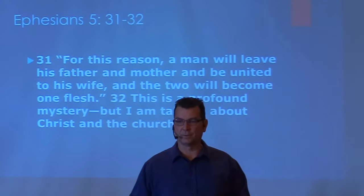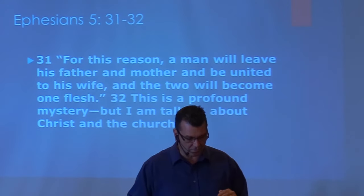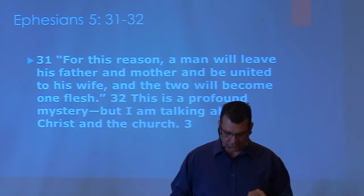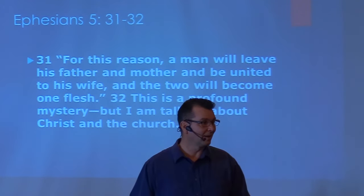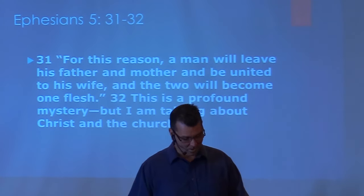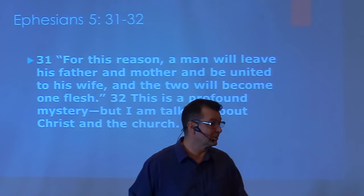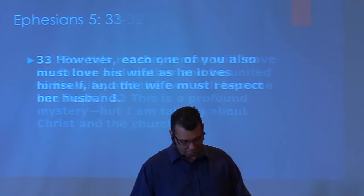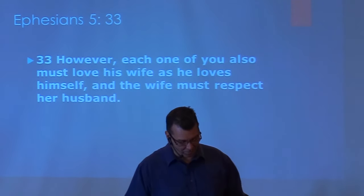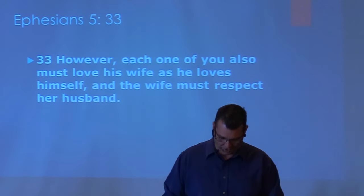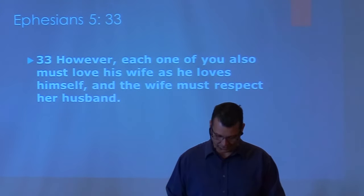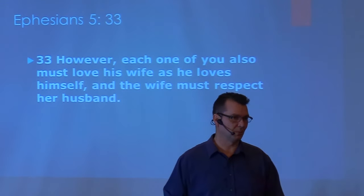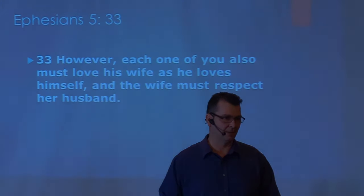So, Paul ends this way: 'For this reason, a man will leave his father and mother and be united to his wife, and the two will become one flesh. This is a profound mystery. But I am talking about Christ and the church. However, each one of you also must love his wife as he loves himself. And a wife must respect her husband.' Amen.